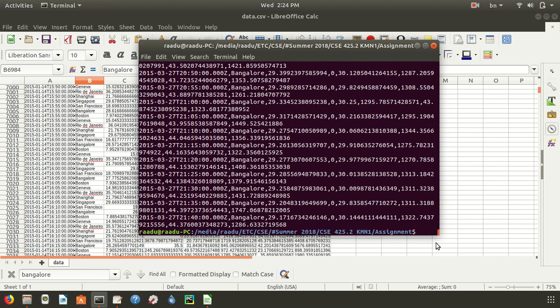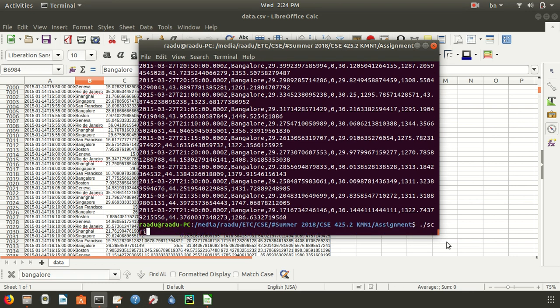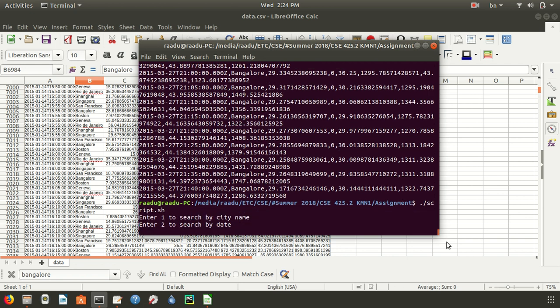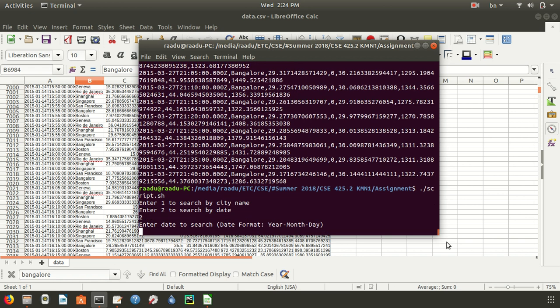Let's run the file again, script.sh. Now we will search by date. Number 2 to search by date. And if we put the date in format,